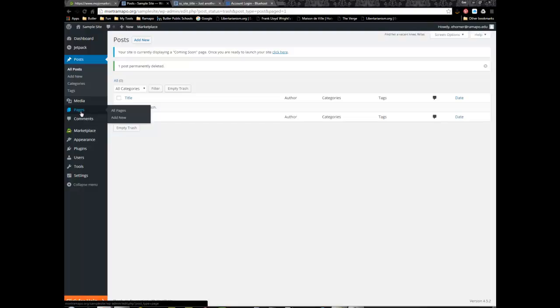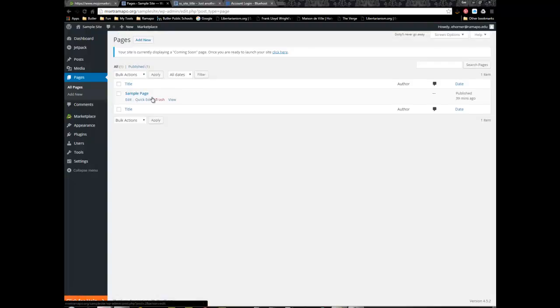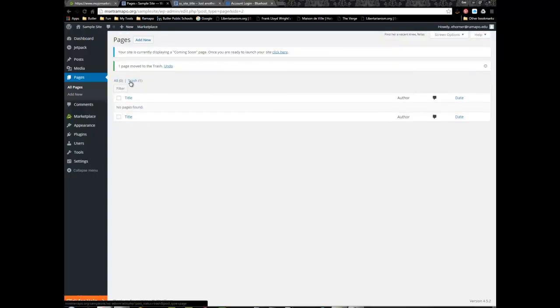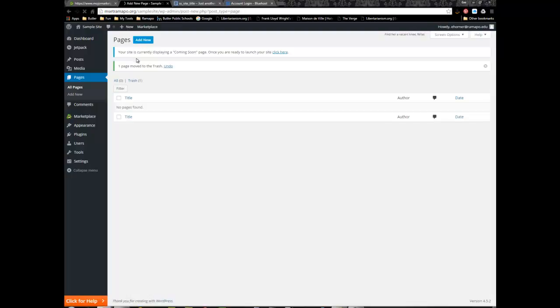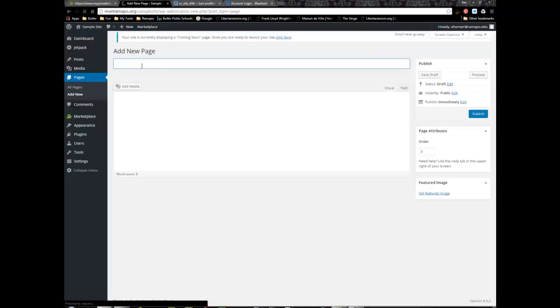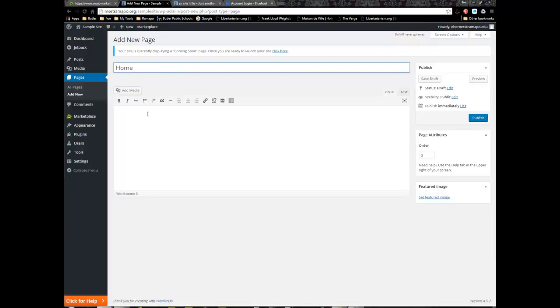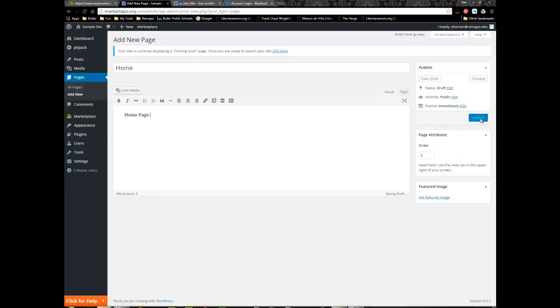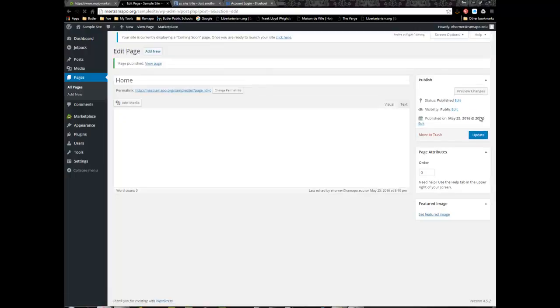For most instruction in the MSCT program you are going to be using pages not posts. I'm going to go under pages and get rid of this sample page. I do need to add a home page as a minimum. I can click on pages and add new and I'm going to call this home. You would want your users to have some sort of home page that gives them a sense of how to navigate your site. I'm going to type in home page as placeholder text and click on publish.